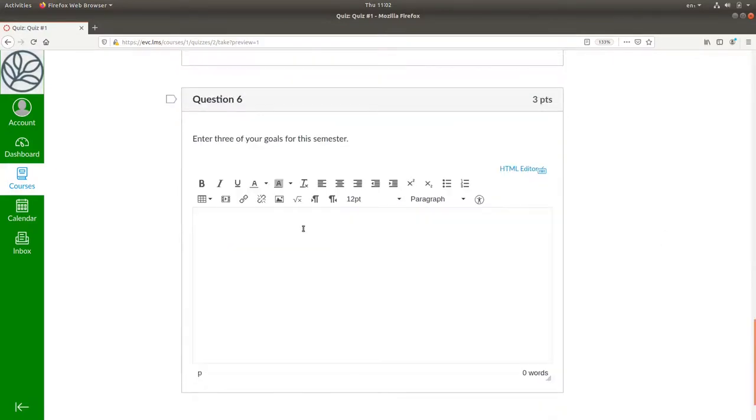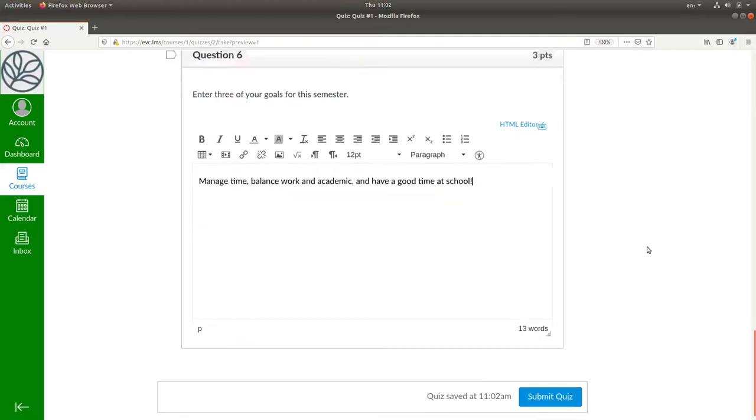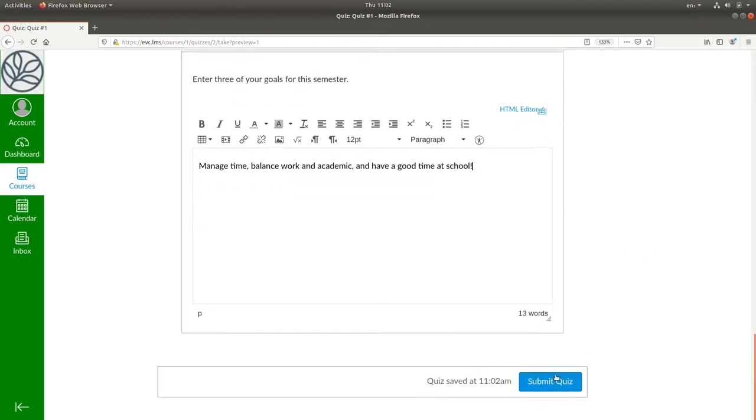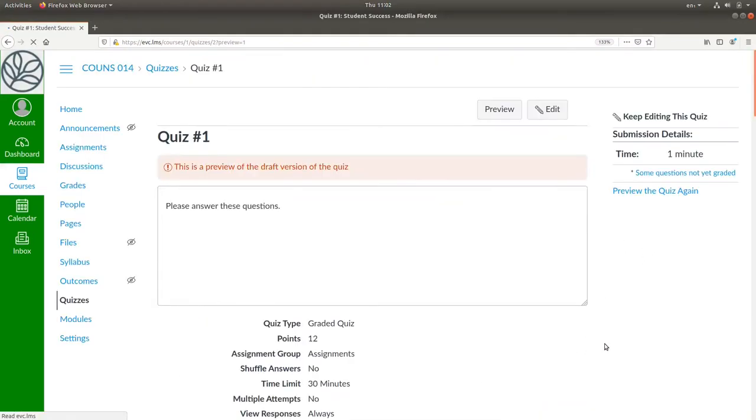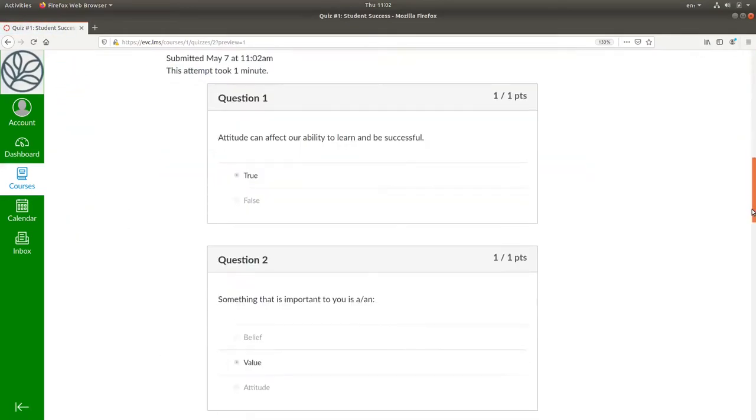And for the three goals, manage time, balance work and academic, have a good time at school. And submit the quiz, and check to see how it went.